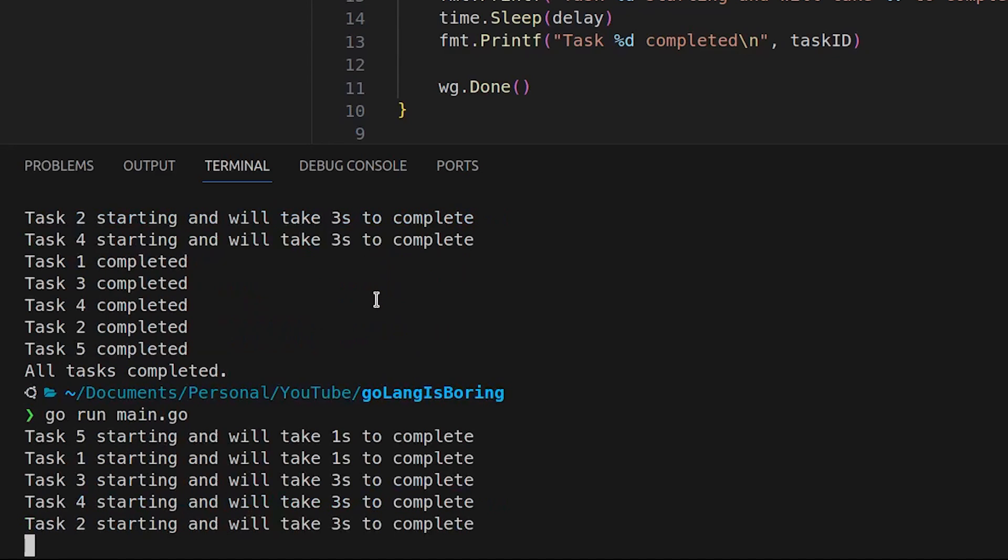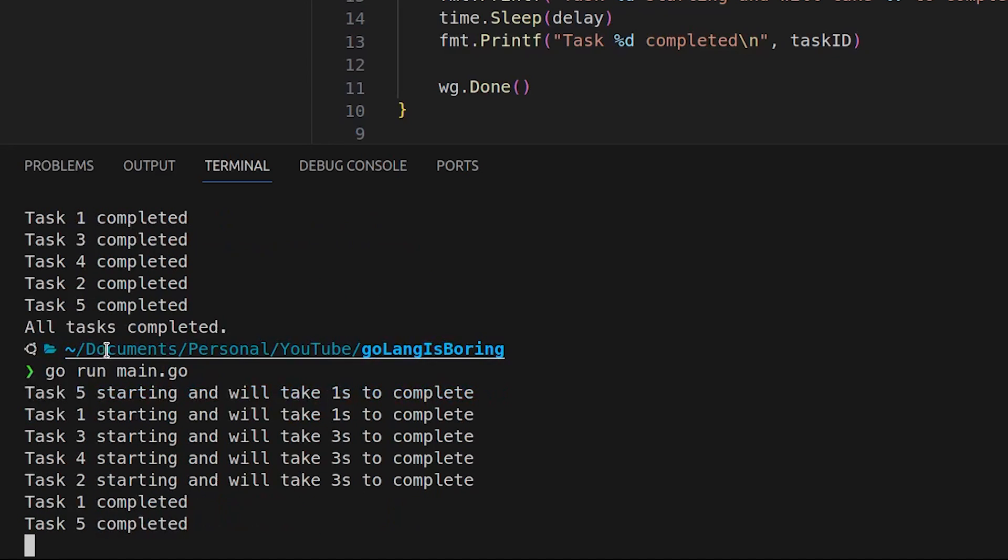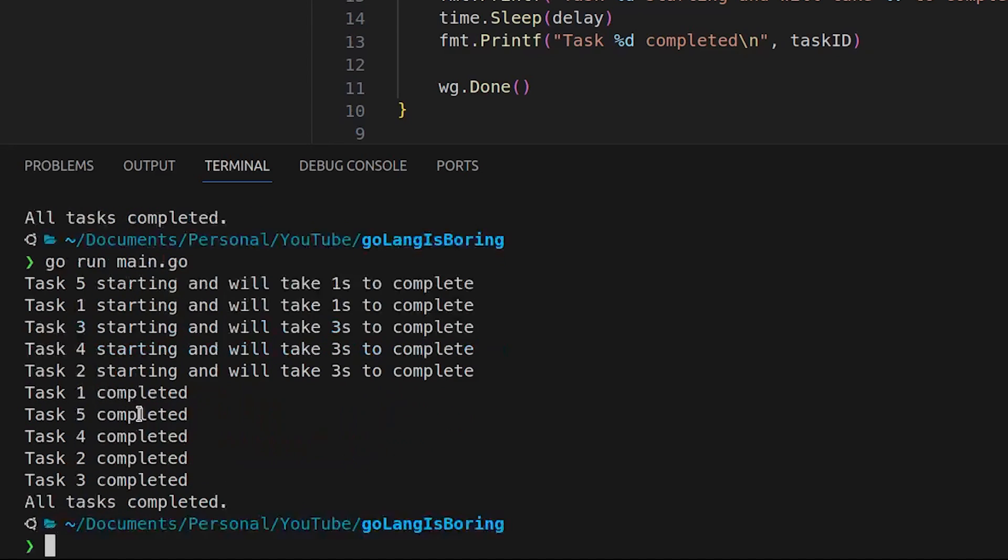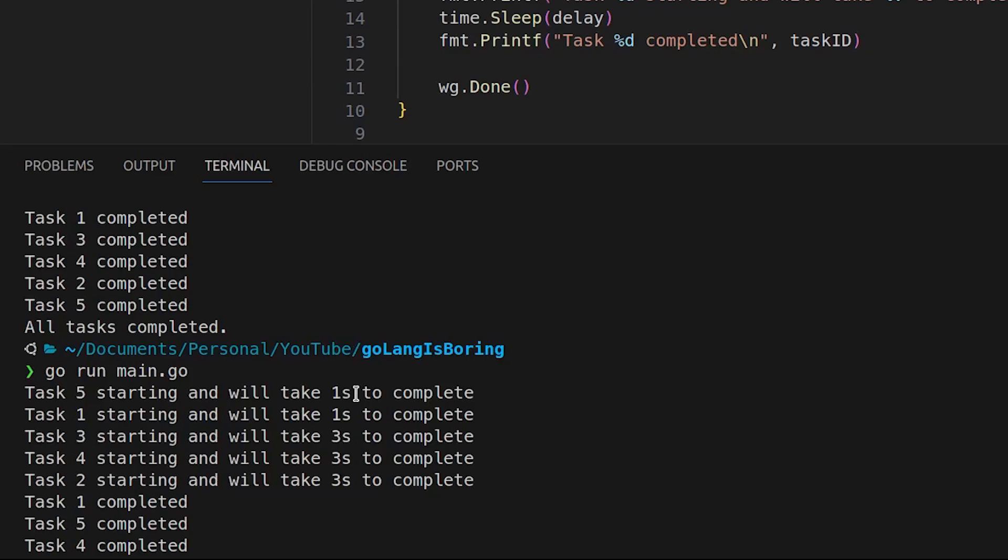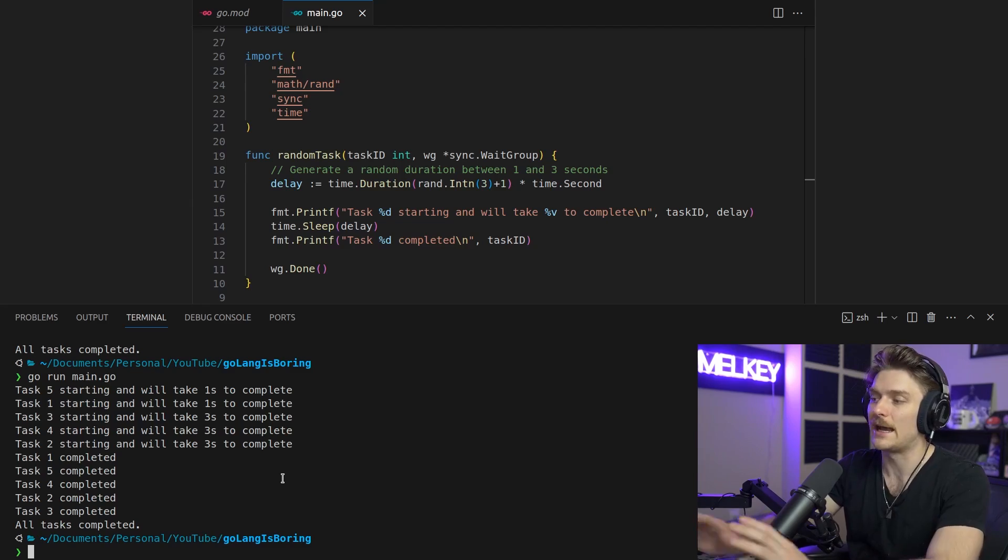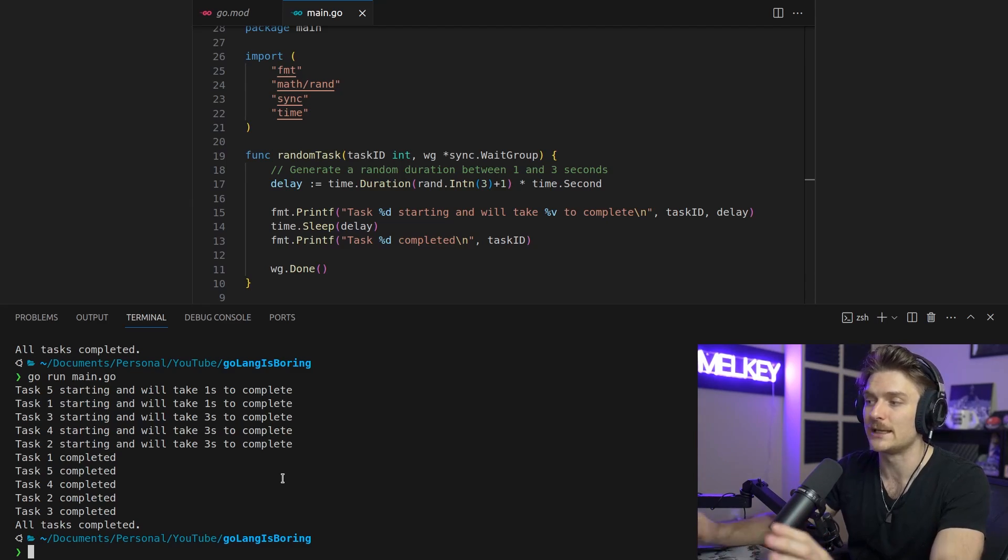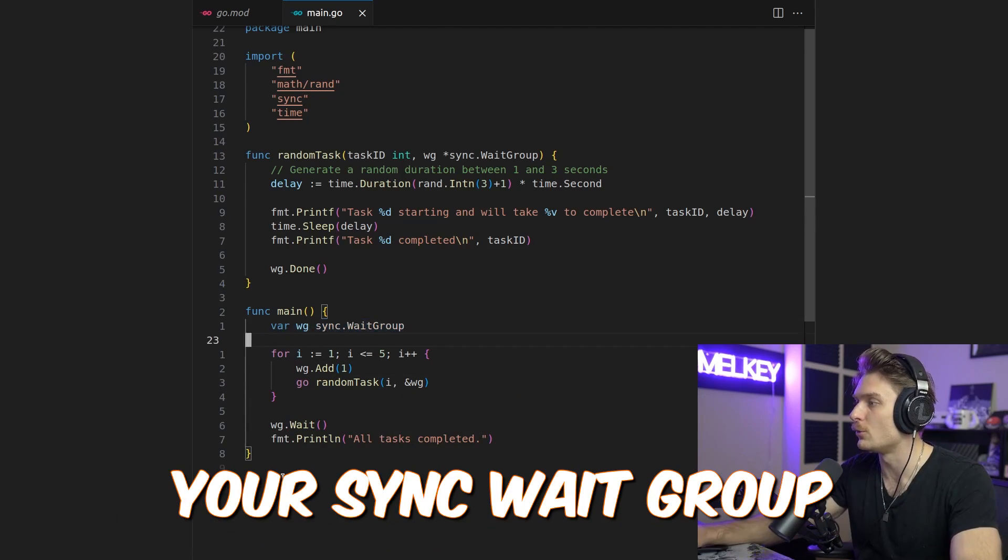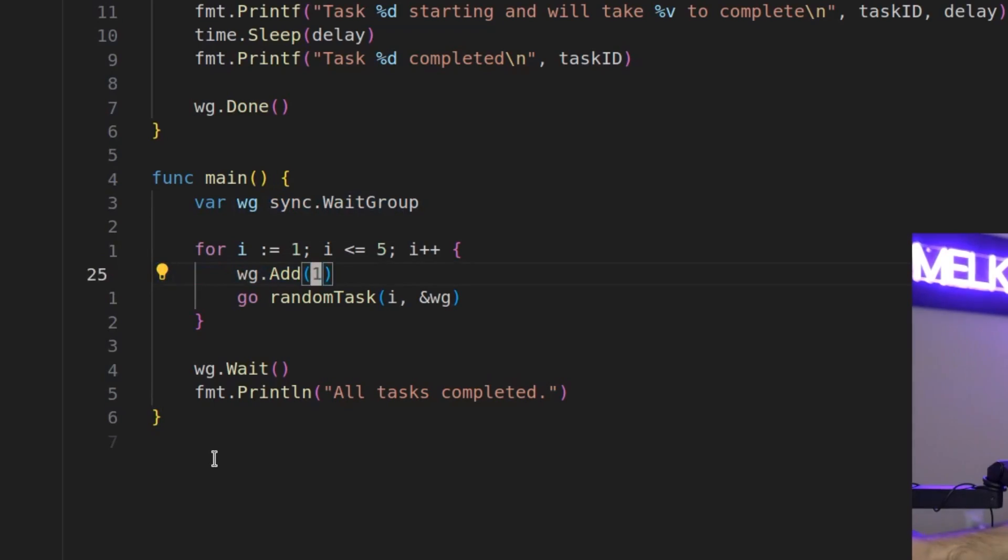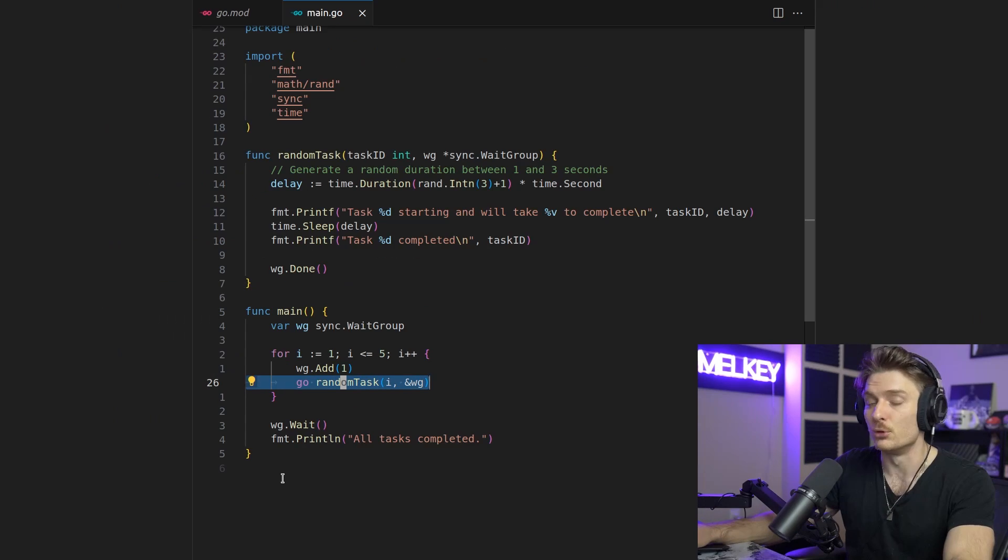And if you run that one more time you can see here 5, 1, 3, 4, 2 with different seconds to complete, just showcasing the randomness or the executions of a Go routine and how powerful it can be for you to structure and run your code concurrently. And it's super simple, you really just need a few things. So you just need your primitive, your sync wait group. You have to pass it down, add it and put it in a Go routine.